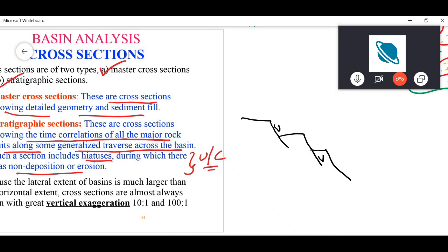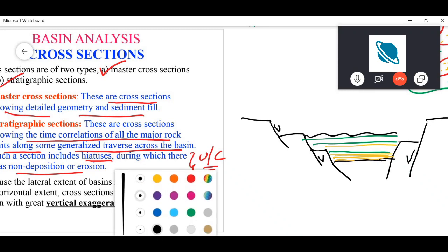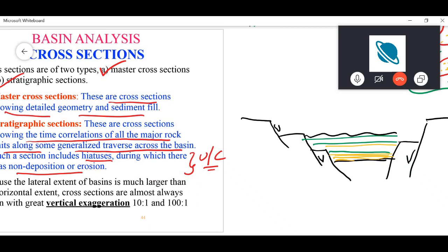An example of a master or stratigraphic cross section of a rift basin might show basement faults going down, with sediment filling the space. In the initial setting you may have early rift sediments — mostly continental, lacustrine, and fluvial deposits. As the rift expands you can have basin fill deposits such as turbidites, followed by an unconformity and later sediments deposited on top.